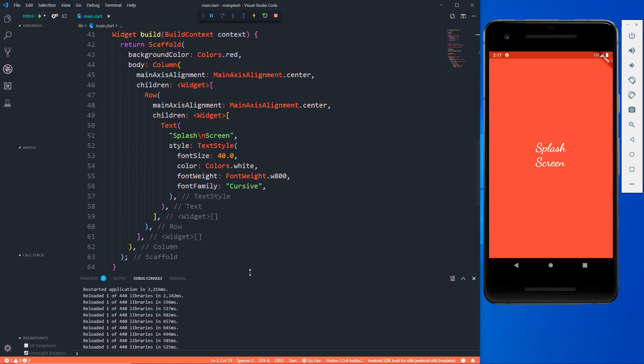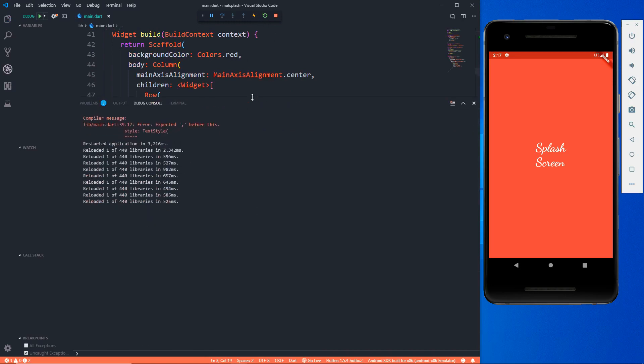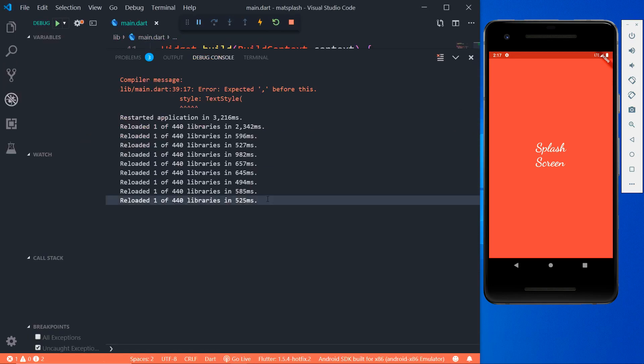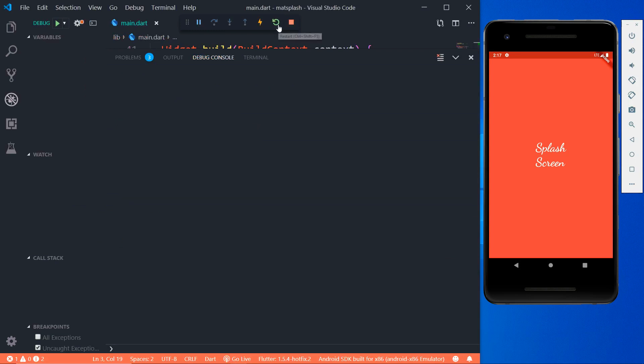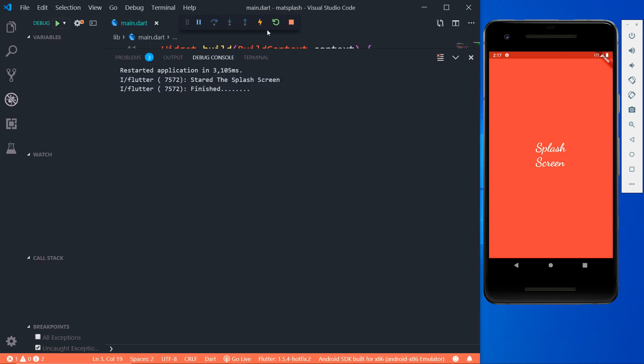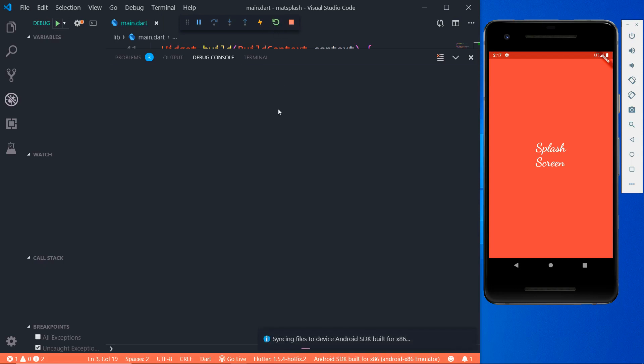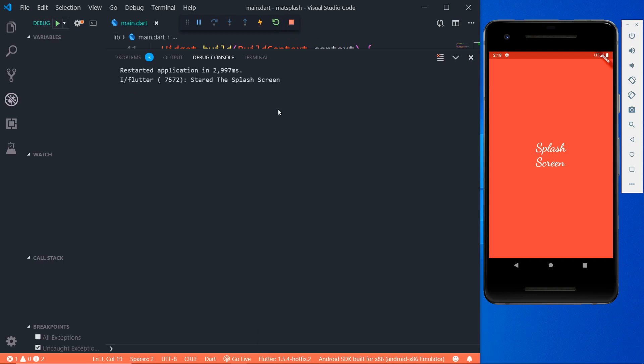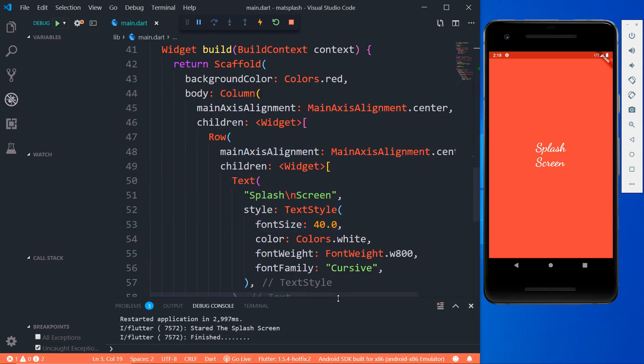Now if we restart the application then play close attention to the terminal. I'm restarting the application and you see as soon as we restart it will sync the files to emulator and now it says 'started the splash screen' and after five seconds it will say 'finished'. Let's do it again and it says started, one, two, three, four, and five, finished. So that's how it works, we are using the timer.